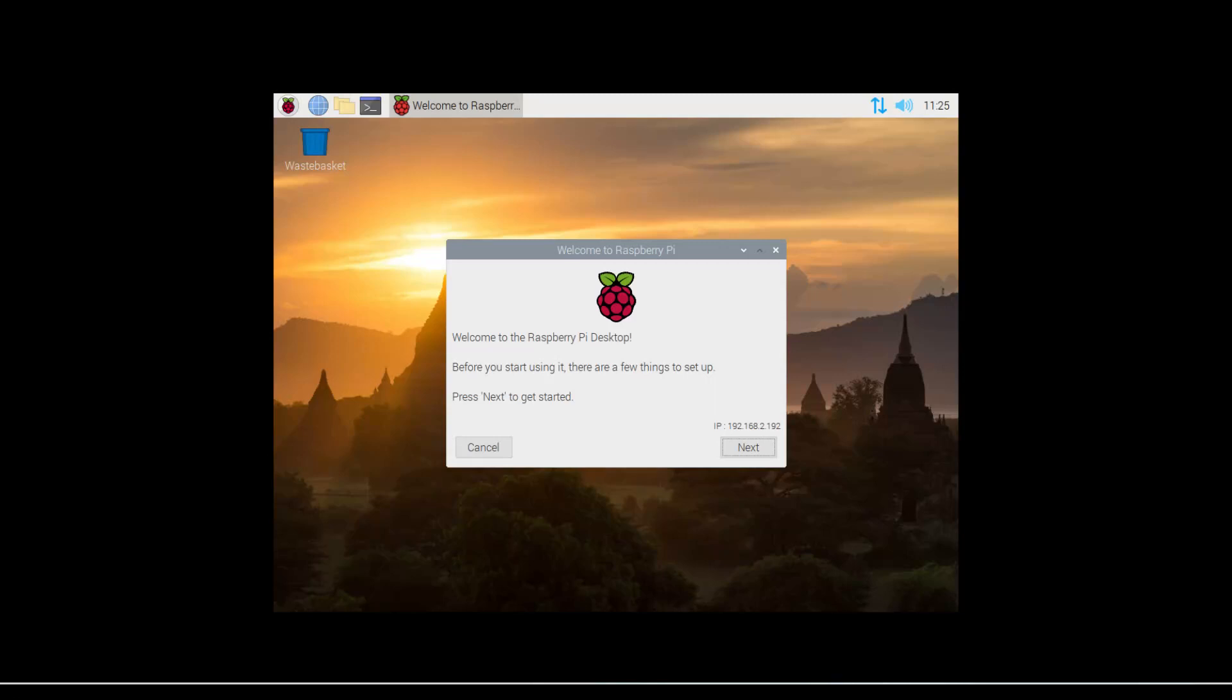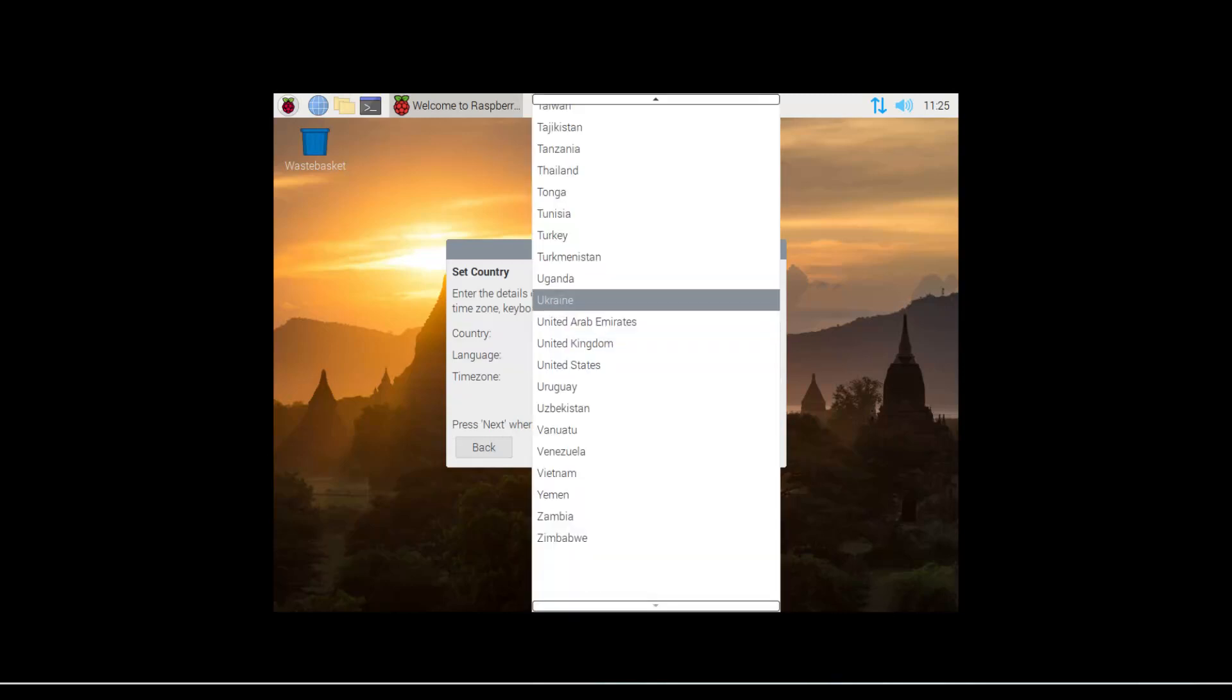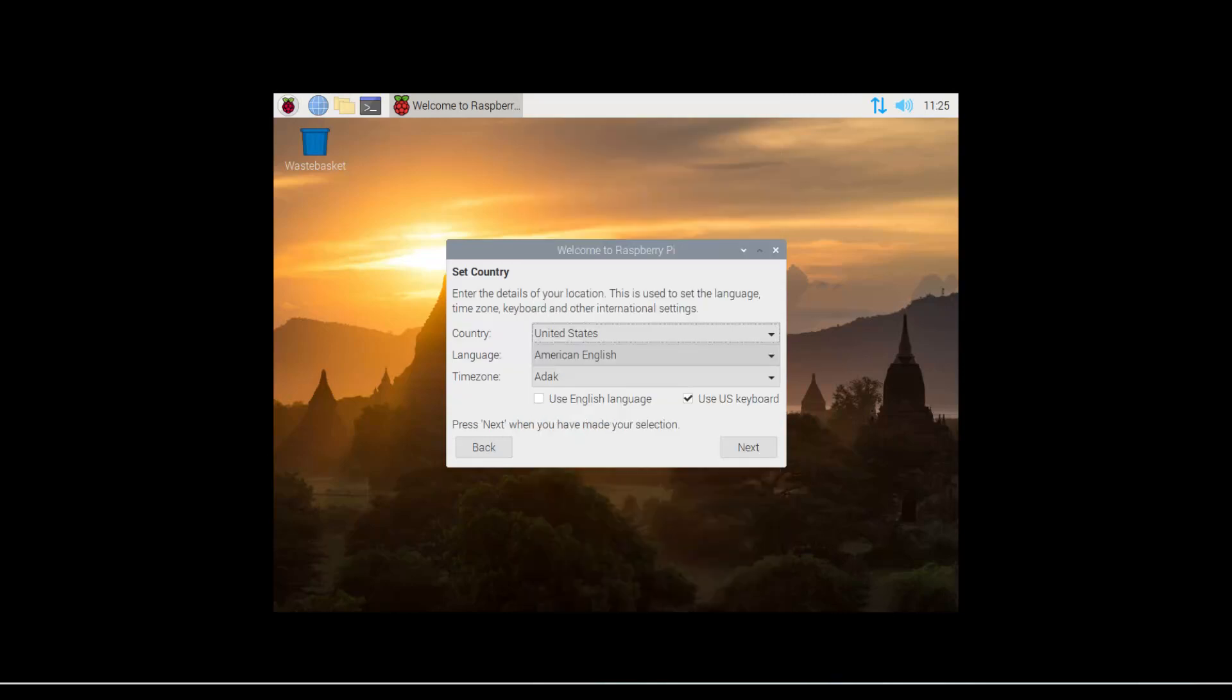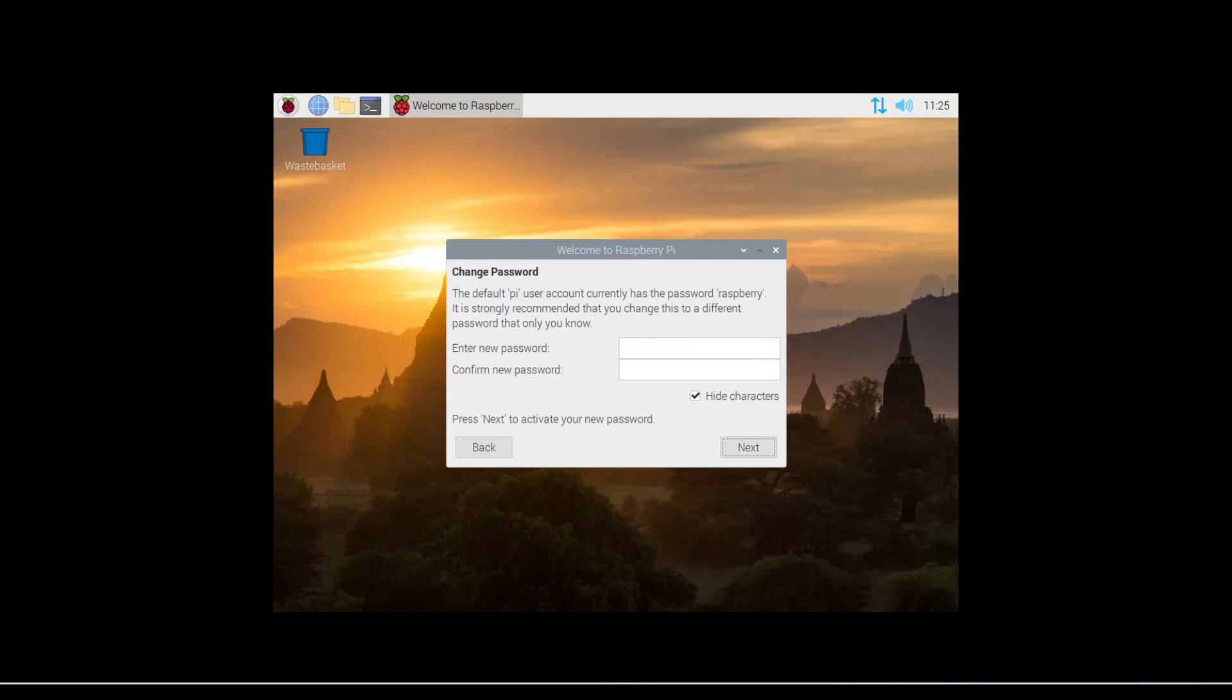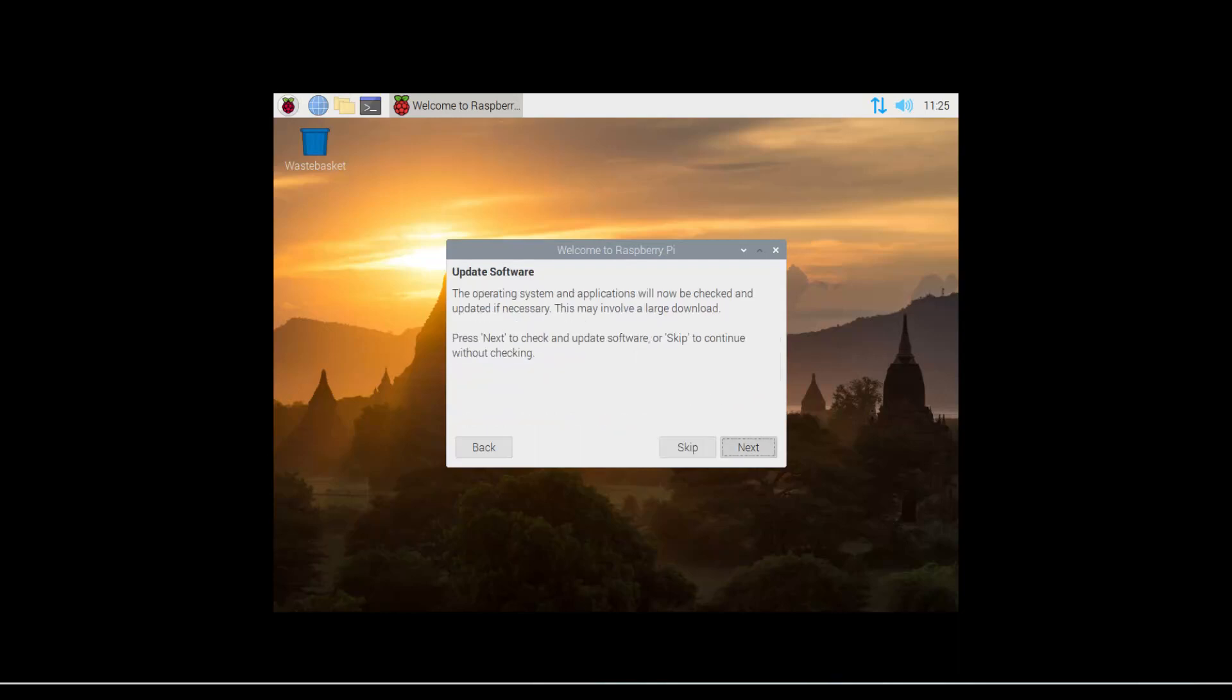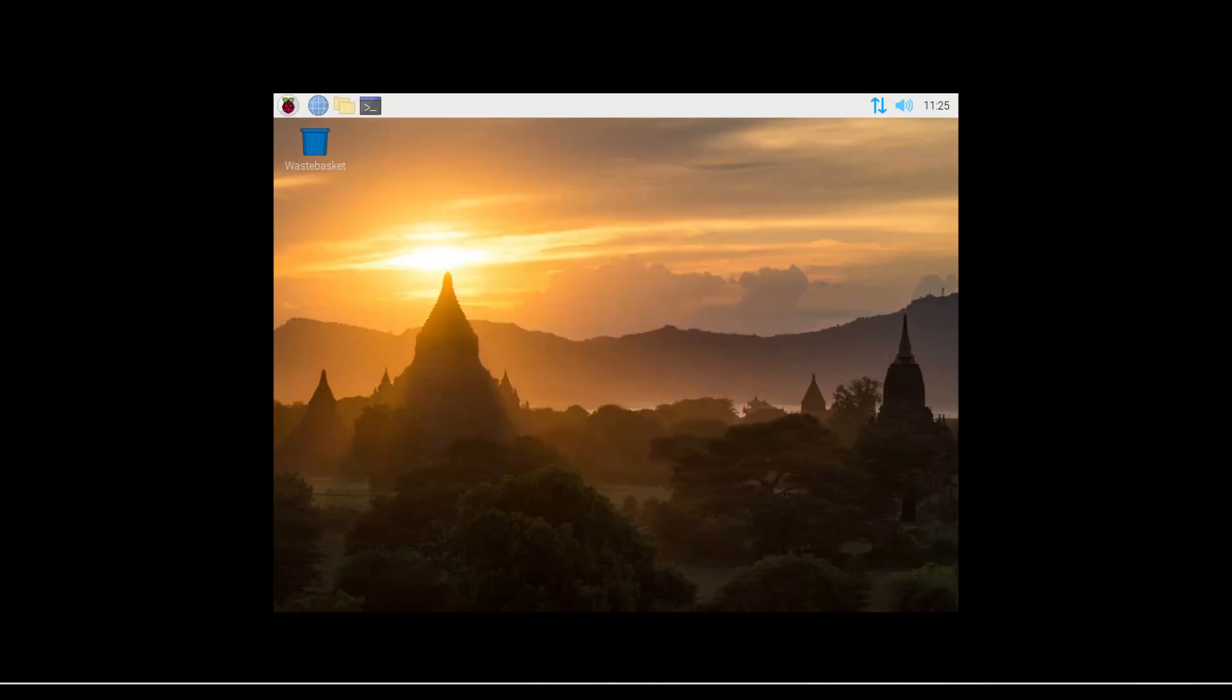All right, so there we go. Now we're going to just follow the steps here. Click next. Select our language, so we're going to go with the United States instead of the UK. We're going to hit next. Here we're going to put in a password or just leave it blank. Now it's going to fetch all our updates for us.